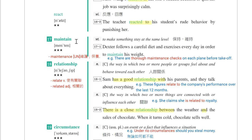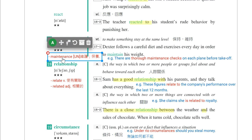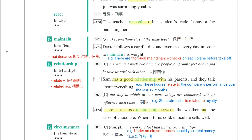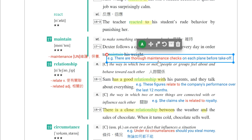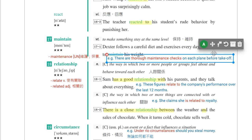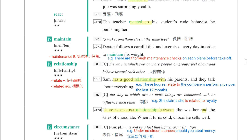同学注意这个地方拼音有一点不一样，动词是maintain，但是当名词的时候是maintenance，这边是-ten-再来-ance。重音也不一样，名词重音在第一音节：maintenance。例句：There are four maintenance checks on each plane before a takeoff。飞机起飞前都会有全面性的维护保养检查。